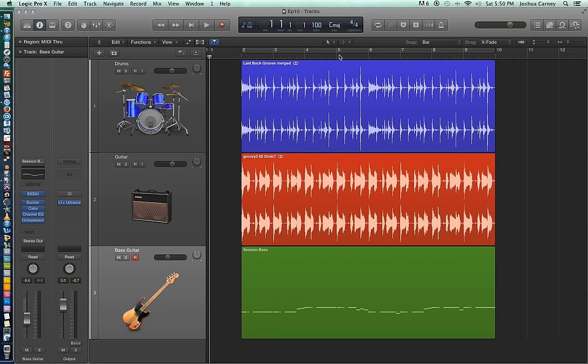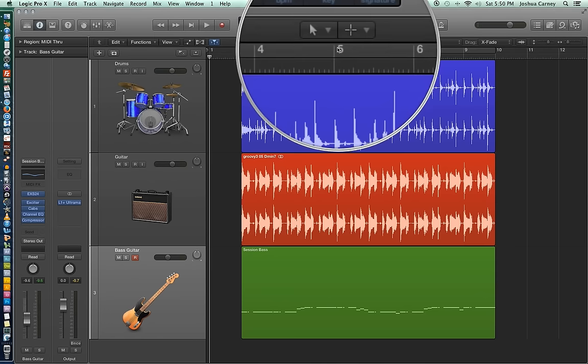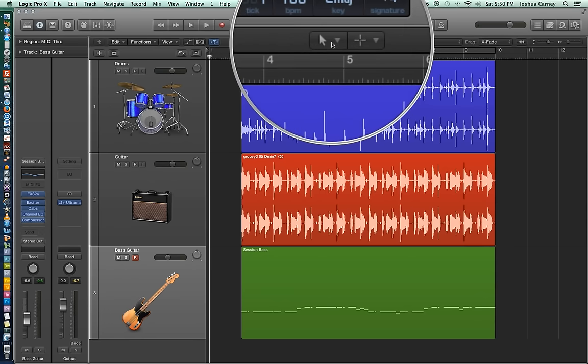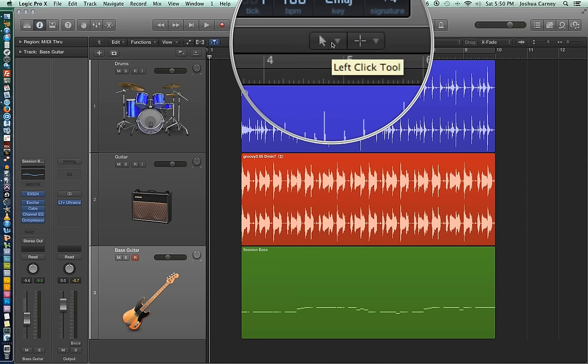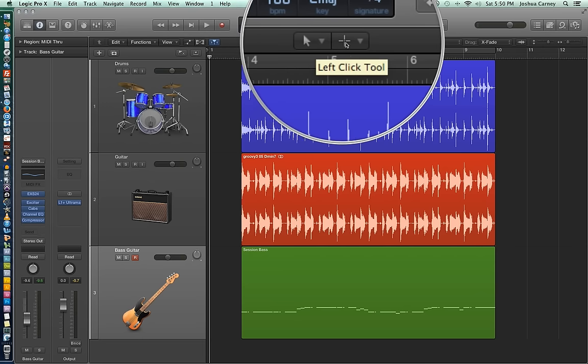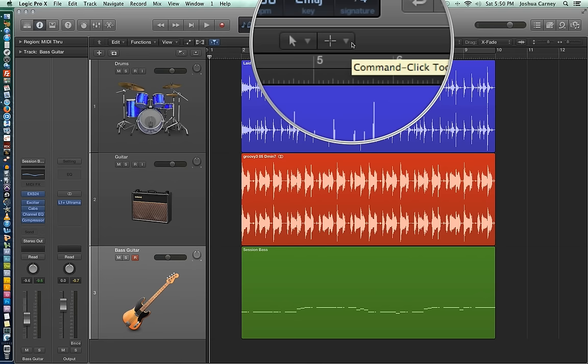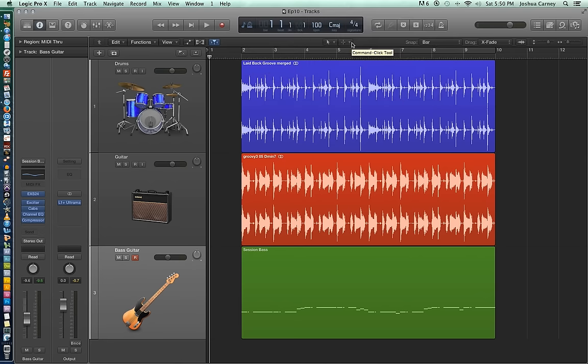And essentially, by default, there are two tools that you can select at any given time, one on the left and one on the right here. The one on the left is your regular old left click tool, so that's just your regular click tool, and the one on the right is your command click tool, which means that you have to hold down command in order for this tool to work. So you can essentially toggle back and forth between two tools at any given time.